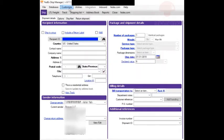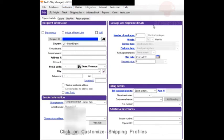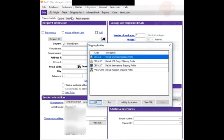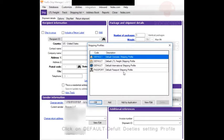Now we want to set the label size. To do this, you have to set the label size for each shipping profile. Go to Customize Shipping Profiles, and here are your different shipping profiles.